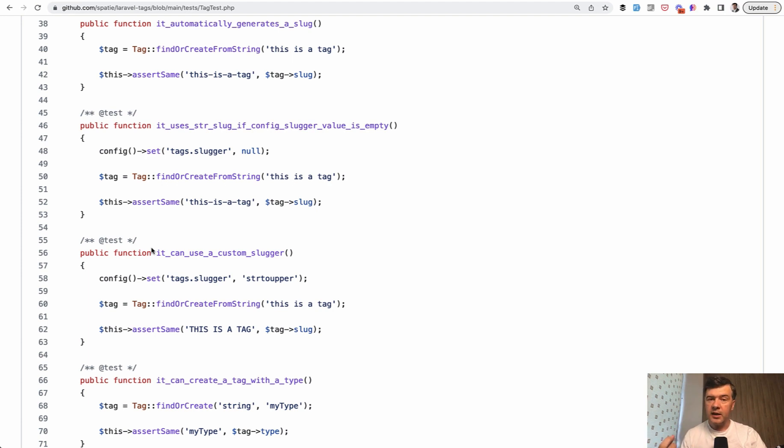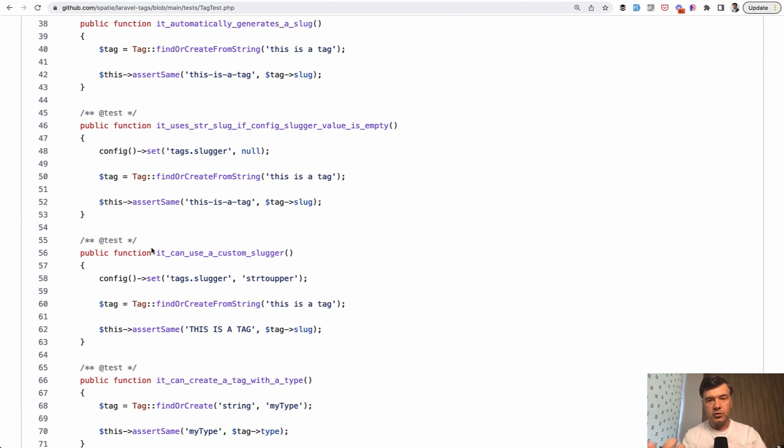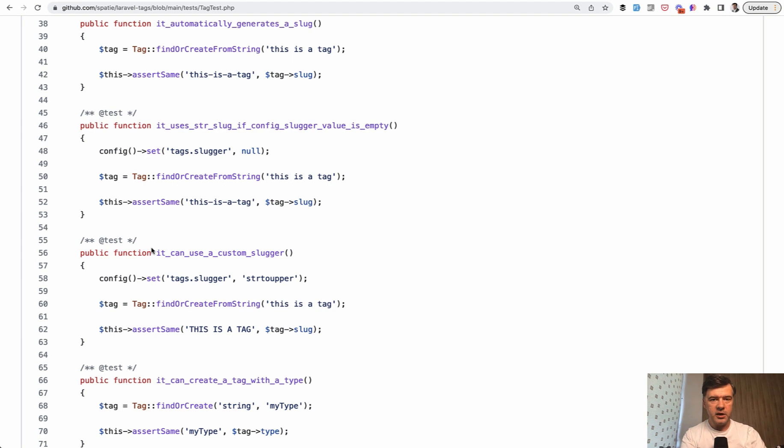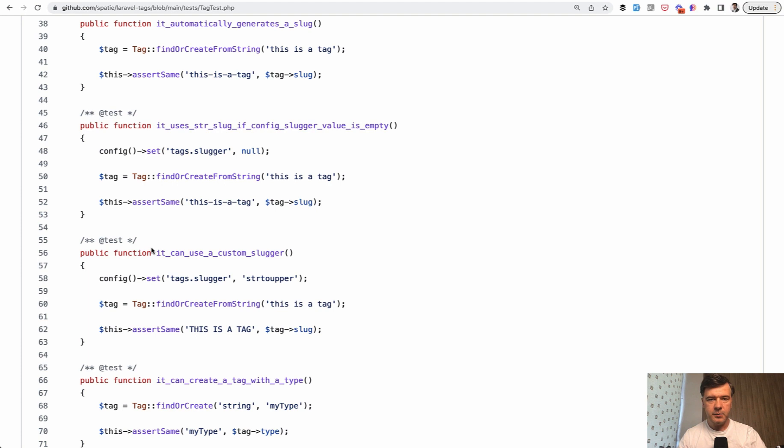So what you can test is, for example, in your controller, you add a tag and then you can test if that controller result redirects where it needs to redirect. Basically testing your feature of your application and the package functionality part is covered with tests already within the package.